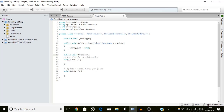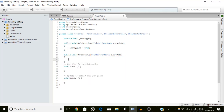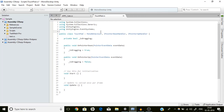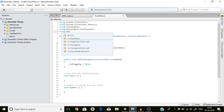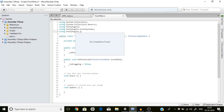And OnPointerUp with PointerEventData eventData — _isDragging should be false. That's pretty much it. The next thing we are going to do is use another namespace which is UnityEngine.UI.